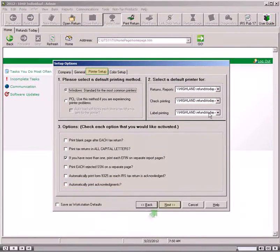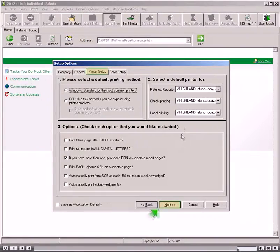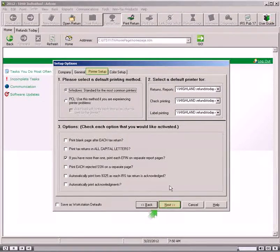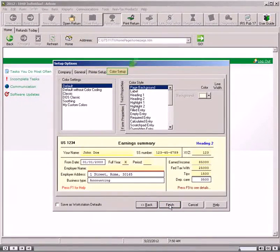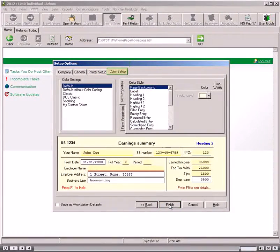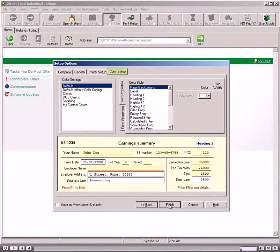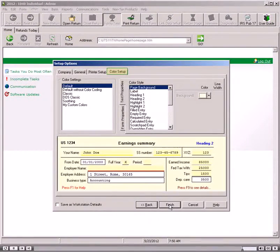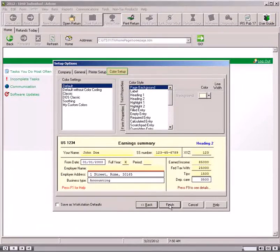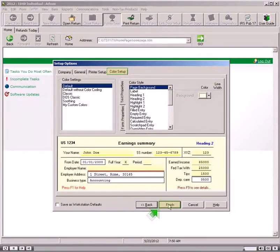Click the Next button and go to the Color Setup tab. The Color Setup tab allows you to change the on-screen colors of tax forms and entries in the software. The Default Without Color Coding setting is selected as the default. Click the Finish button.